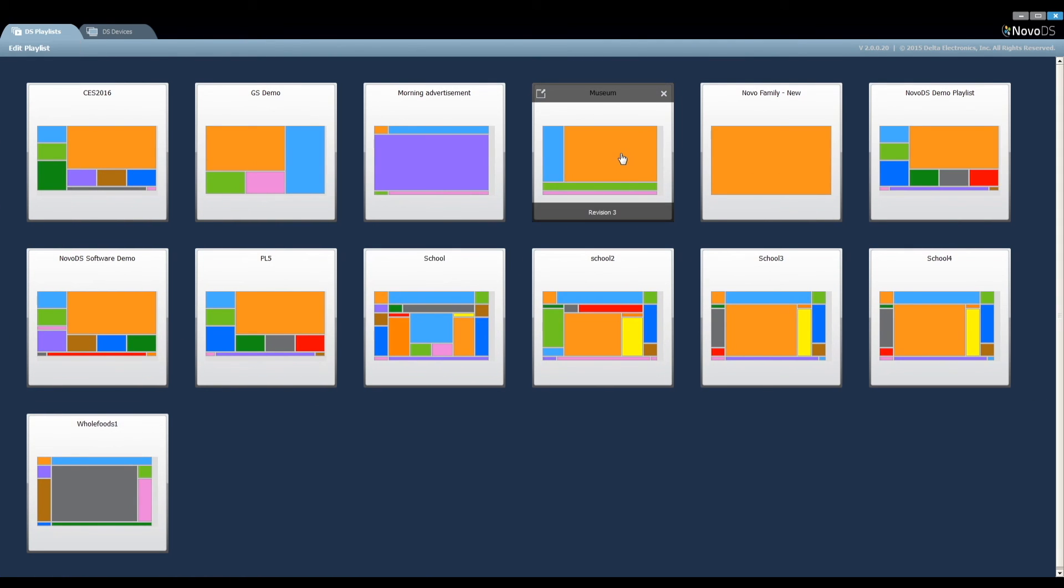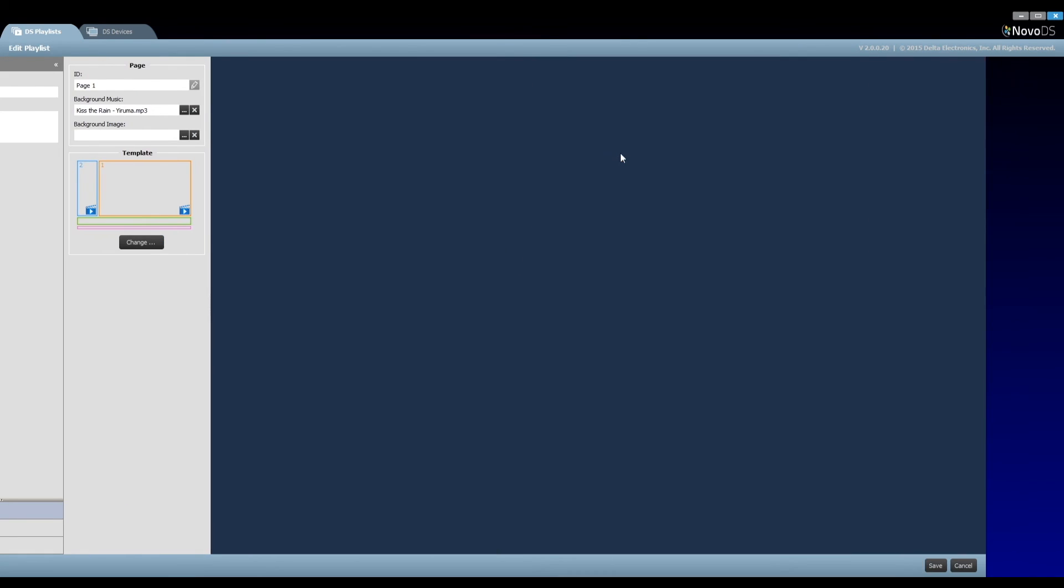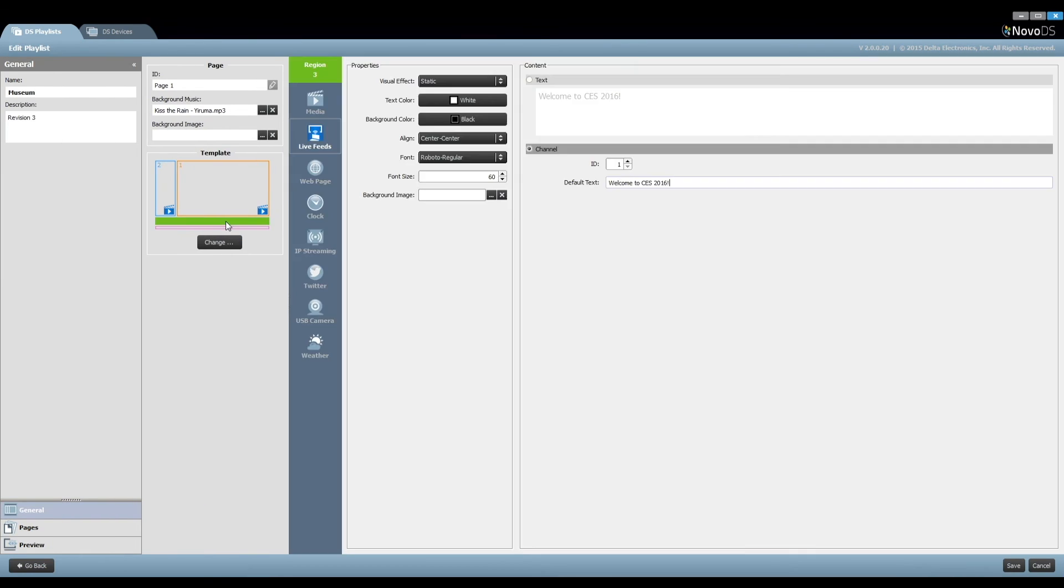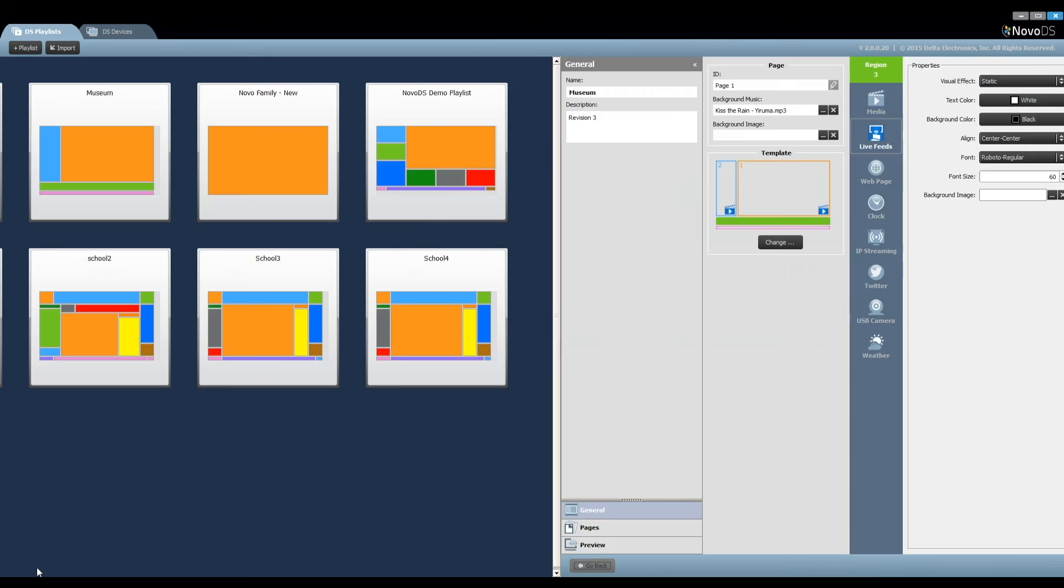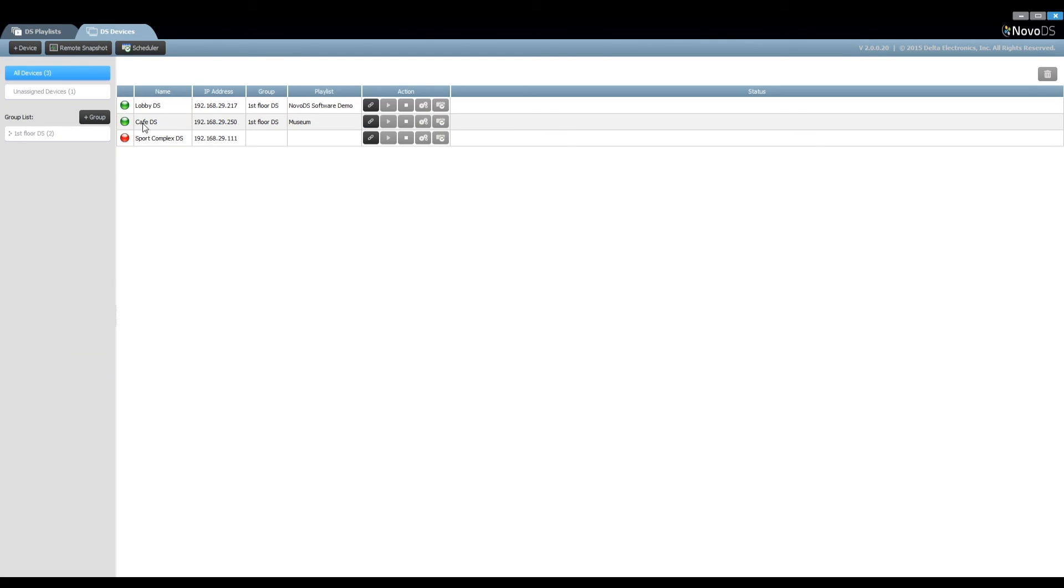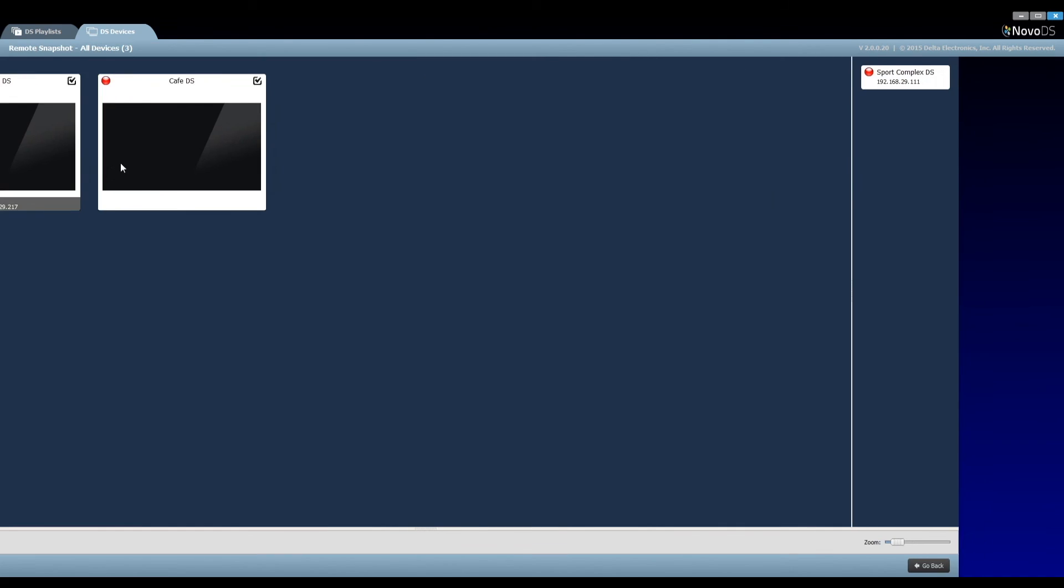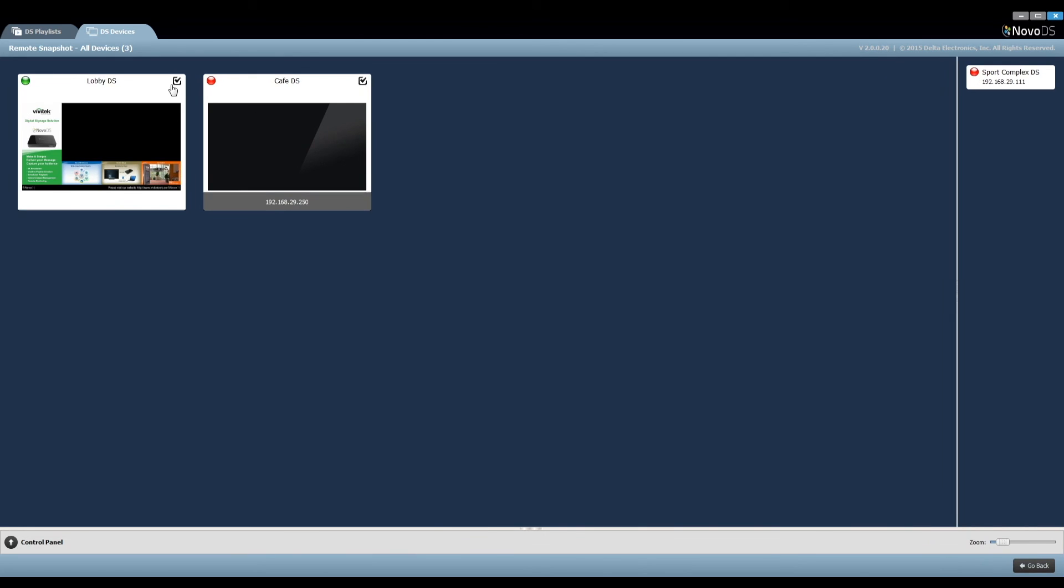In the current playlist, region 3 is defined as static text with a channel ID of 1. This means we can use channel 1 to change the display content during playback. Now we understand where the channel ID comes from.